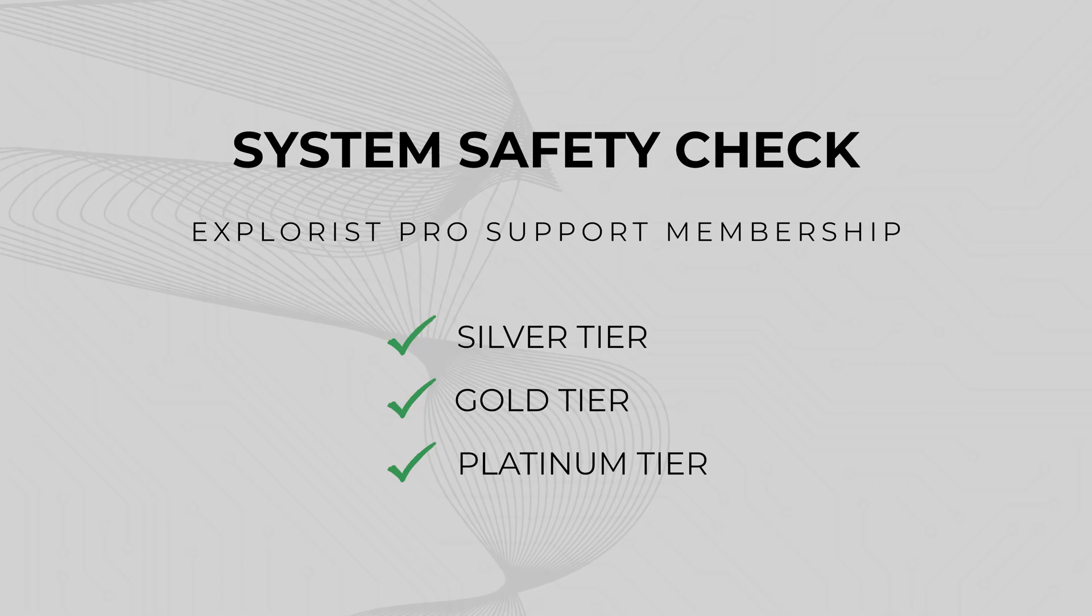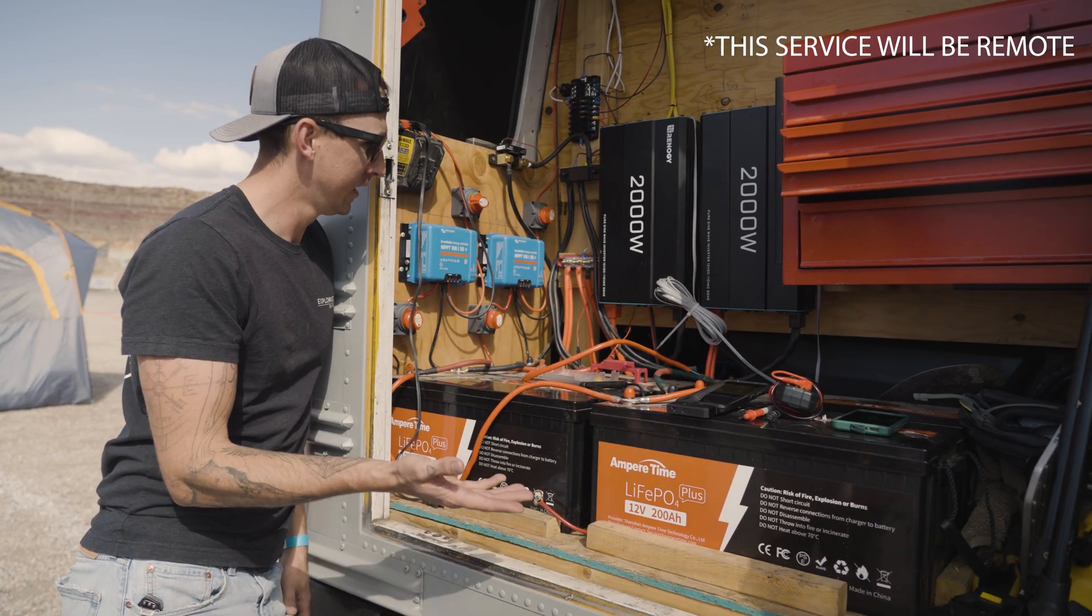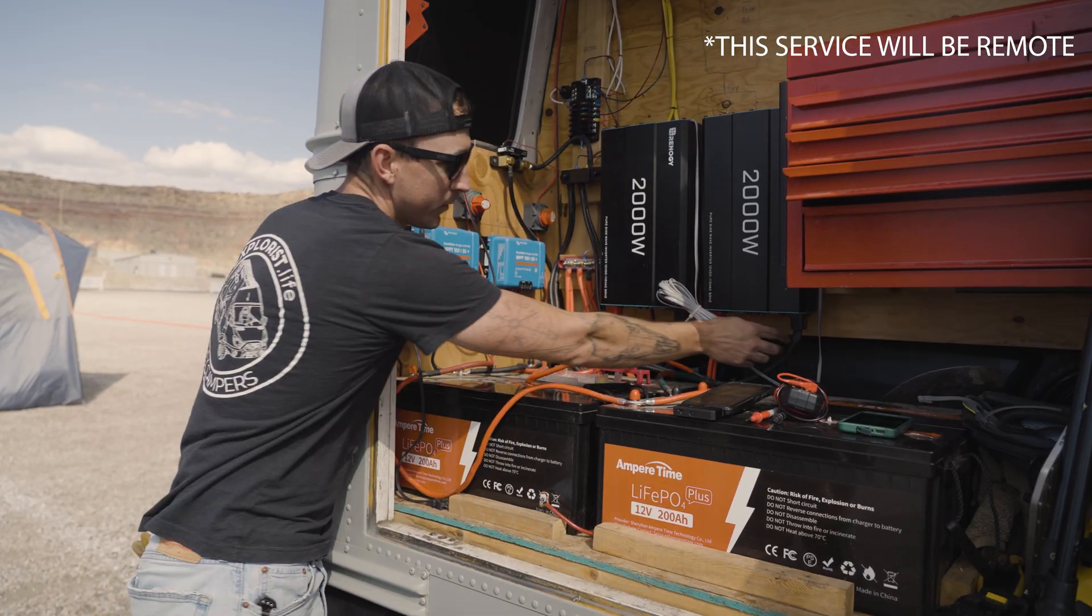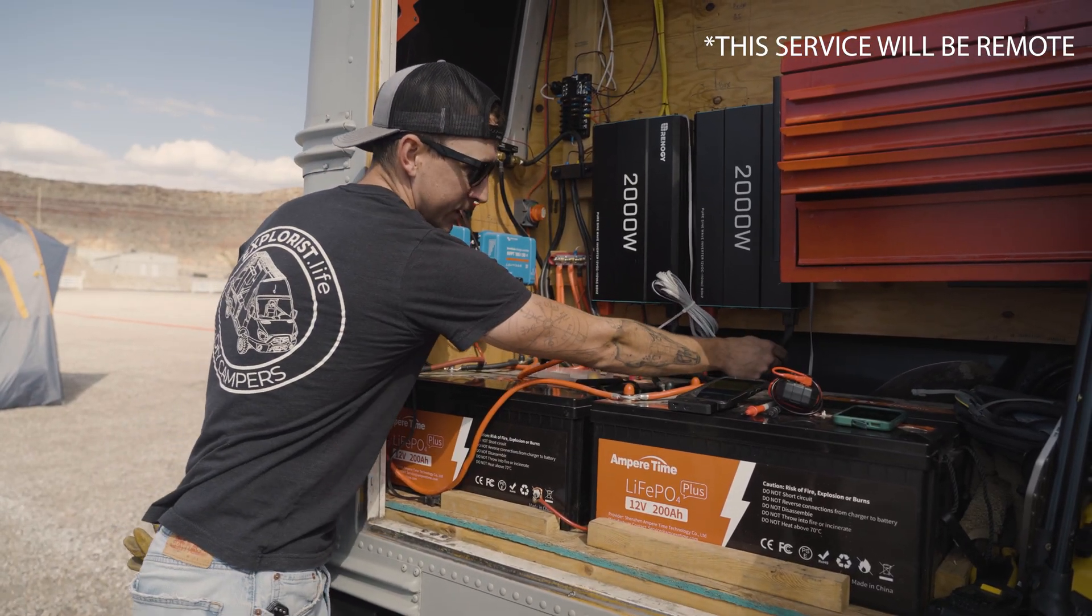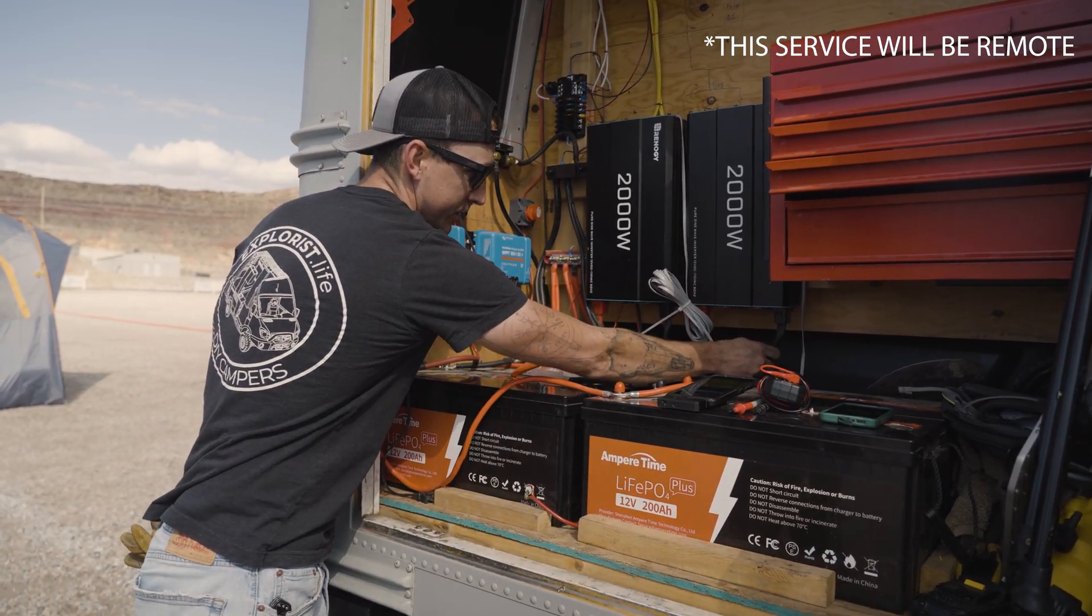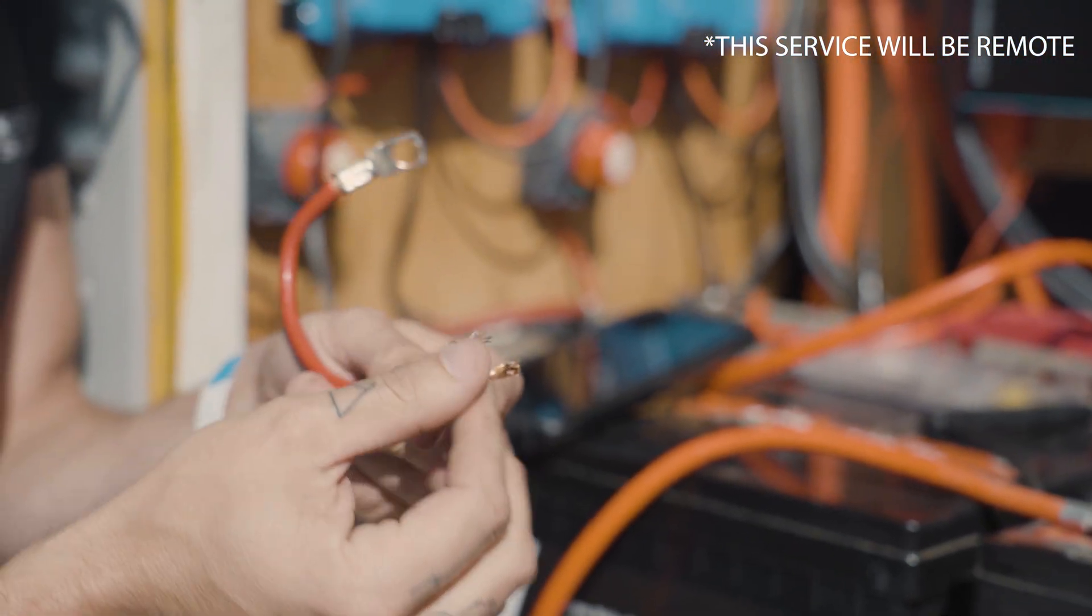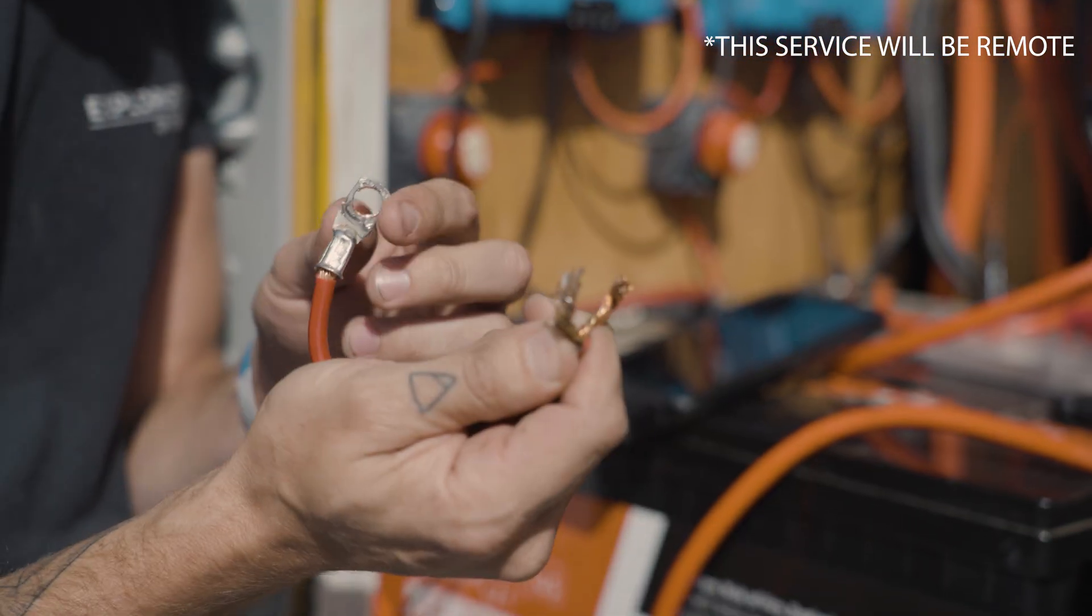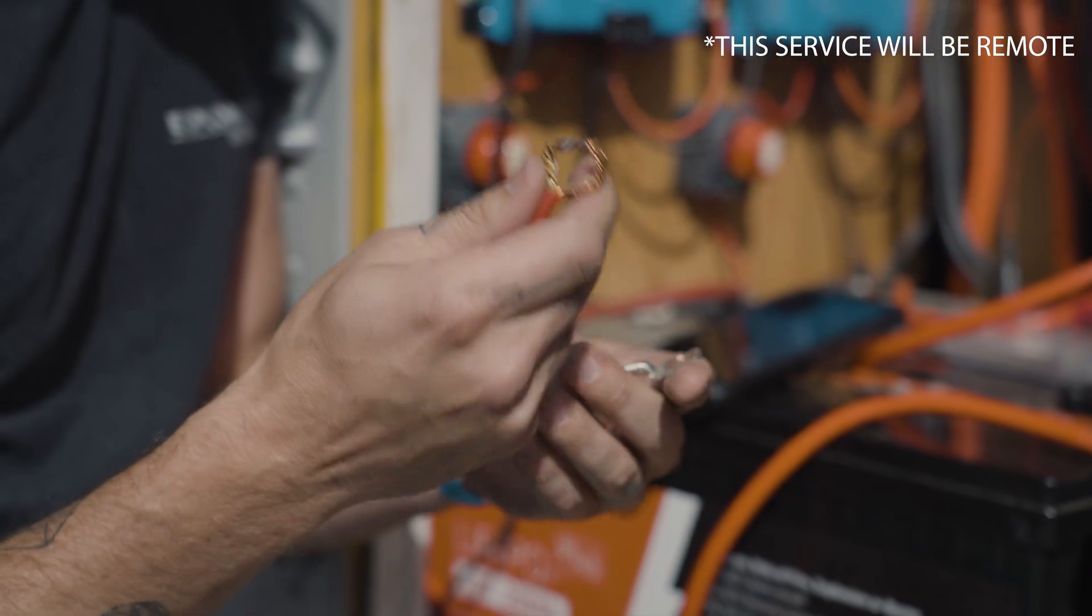System safety checks. Once your system is installed, you're going to send us photos and videos of your system, and we're going to review it wire-by-wire and fuse-by-fuse, identifying potential issues and providing clear guidance on how to fix those issues before they become actual problems.